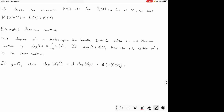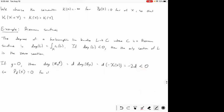If the genus is zero, the Euler characteristic is two, so the degree of K_X^D is minus 2D, which is negative for all positive D. Thus all the plurigenera are zero — all these bundles have negative degree. Therefore the Kodaira dimension of a genus-zero Riemann surface is minus infinity.